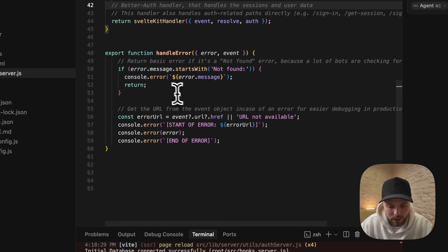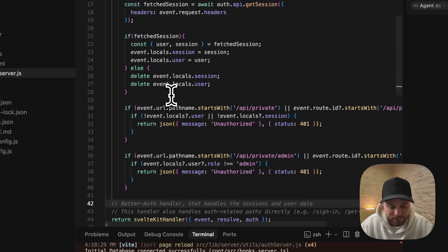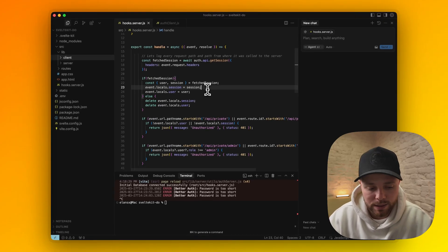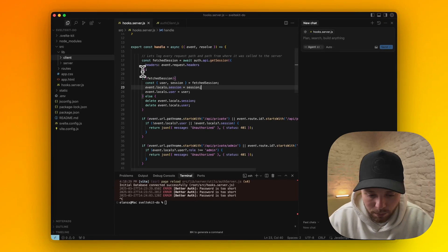We should return the BetterAuth SvelteKit handler here to handle our requests from the client side. This is some custom error handling. Basically from server side, that's it almost.